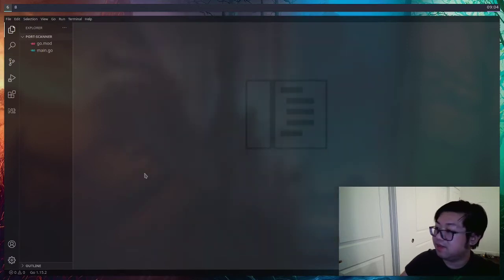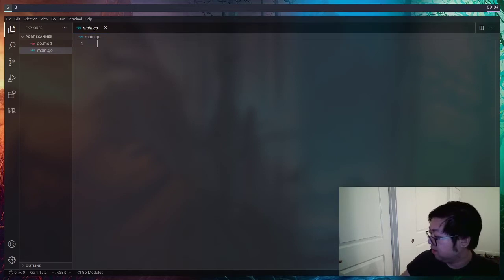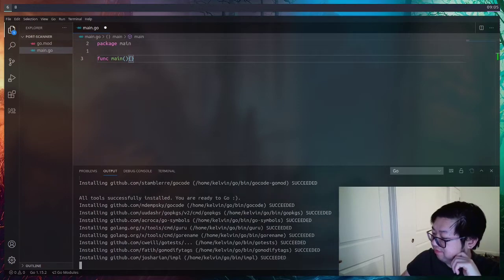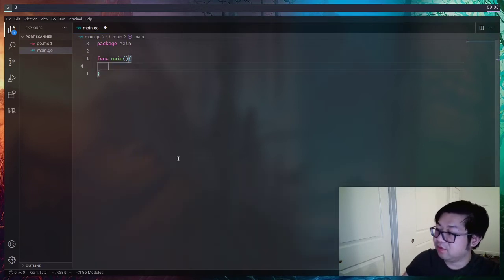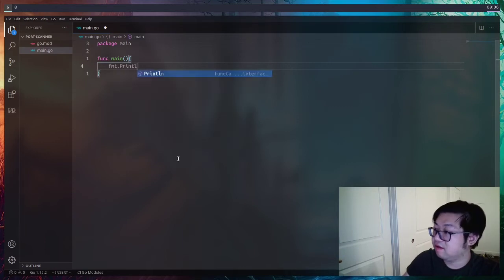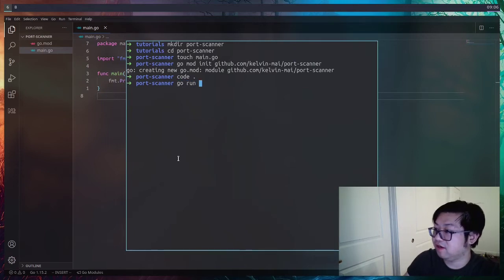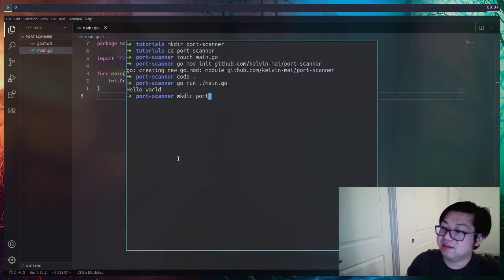Before anything else, let's scaffold out a Hello World. There's some stuff to install for the extension — okay, now it's ready. We're just going to make a Hello World to check that we have Go installed on our machine. We can run this file by doing `go run main.go`. And there's our Hello World.